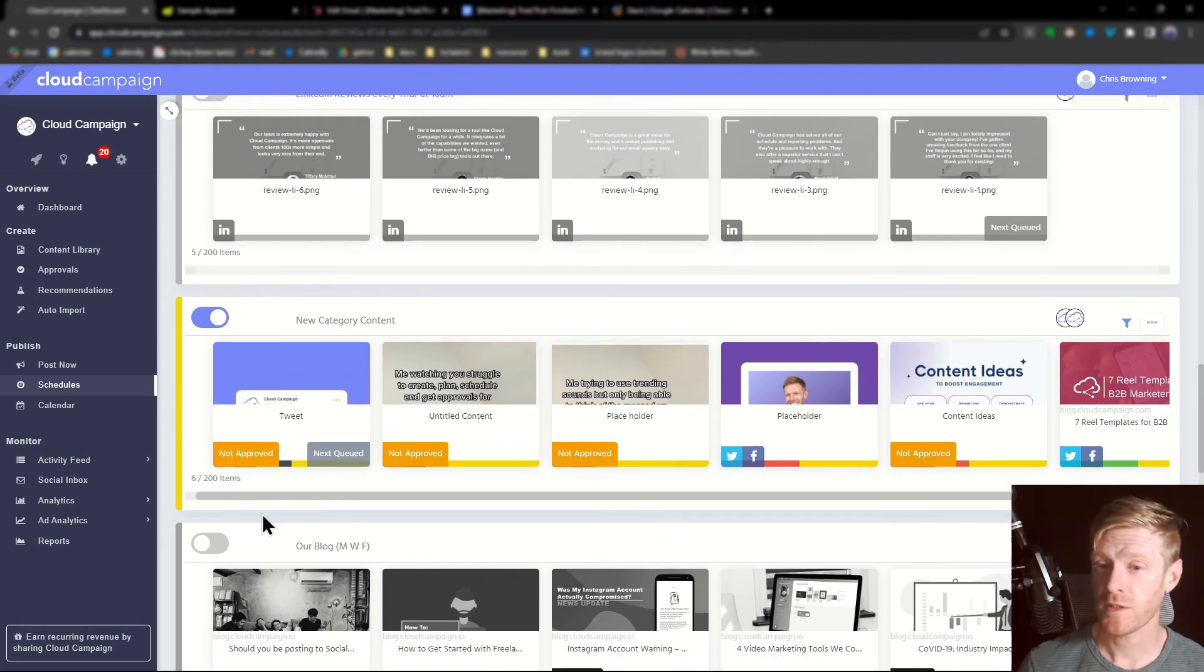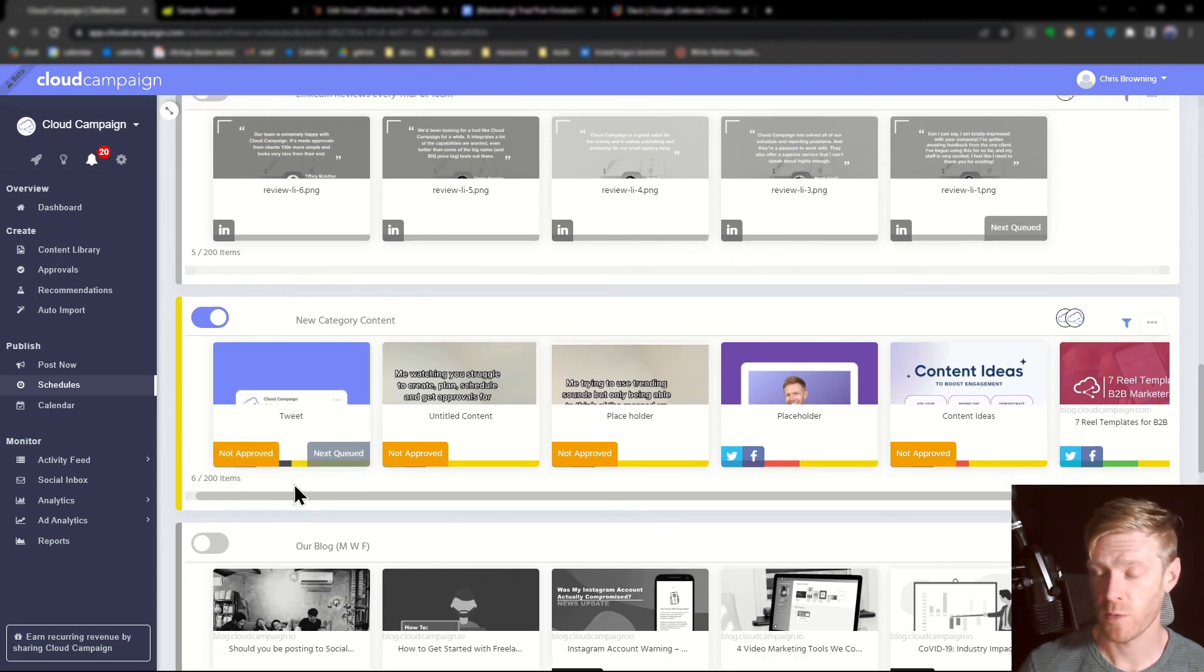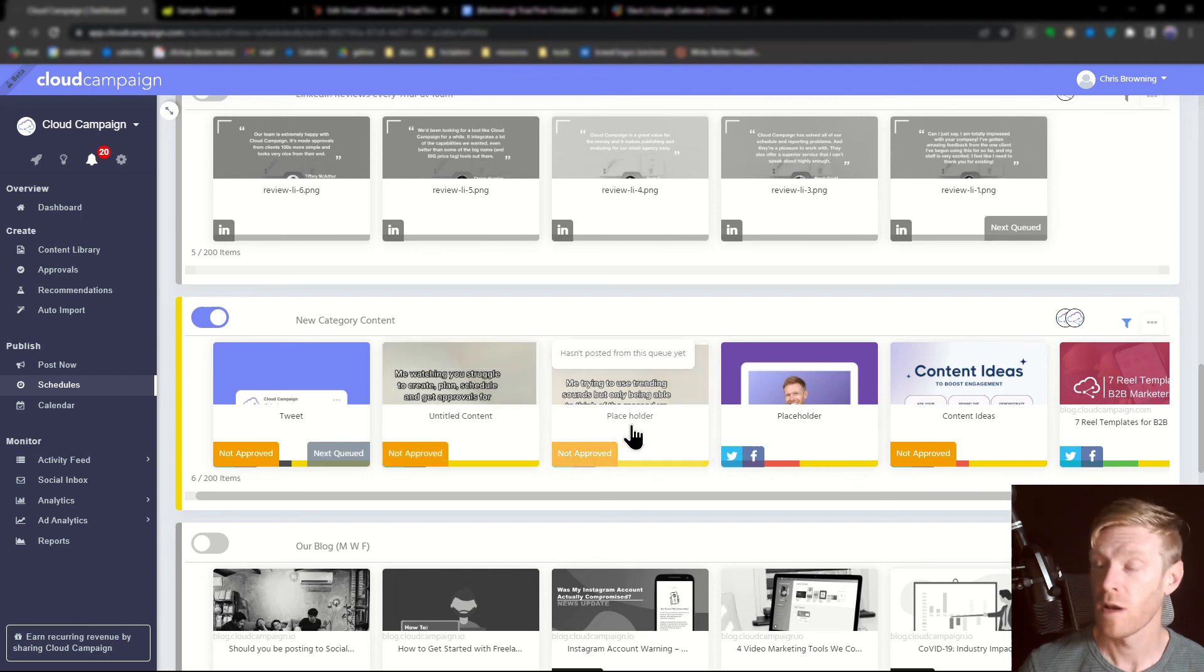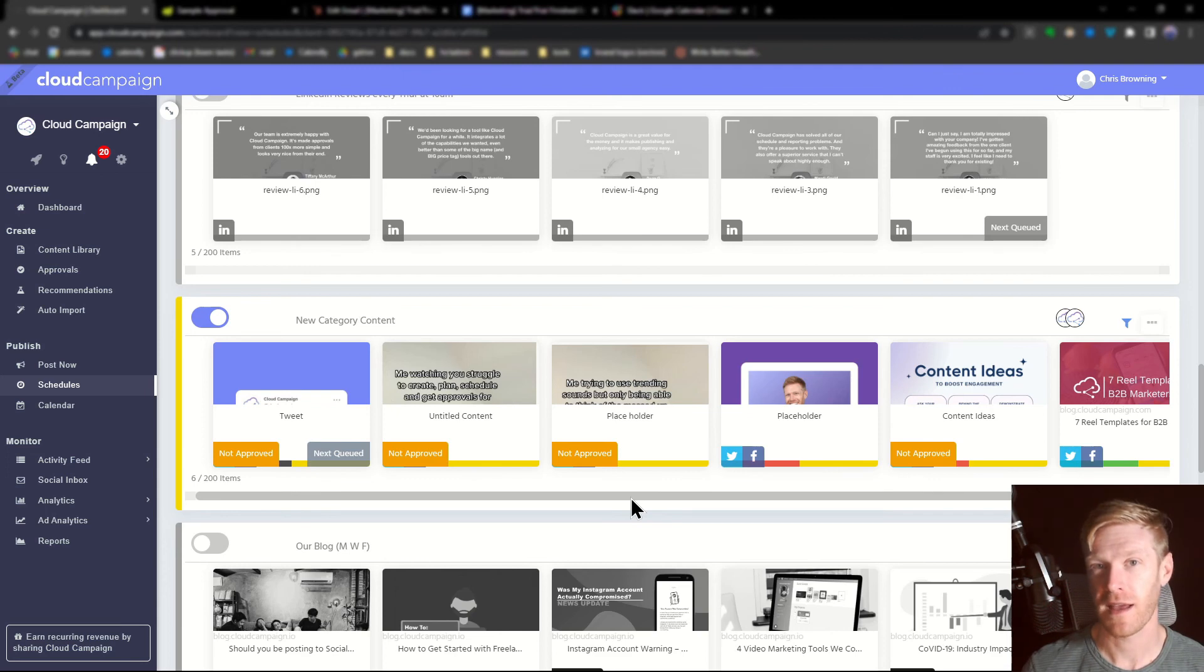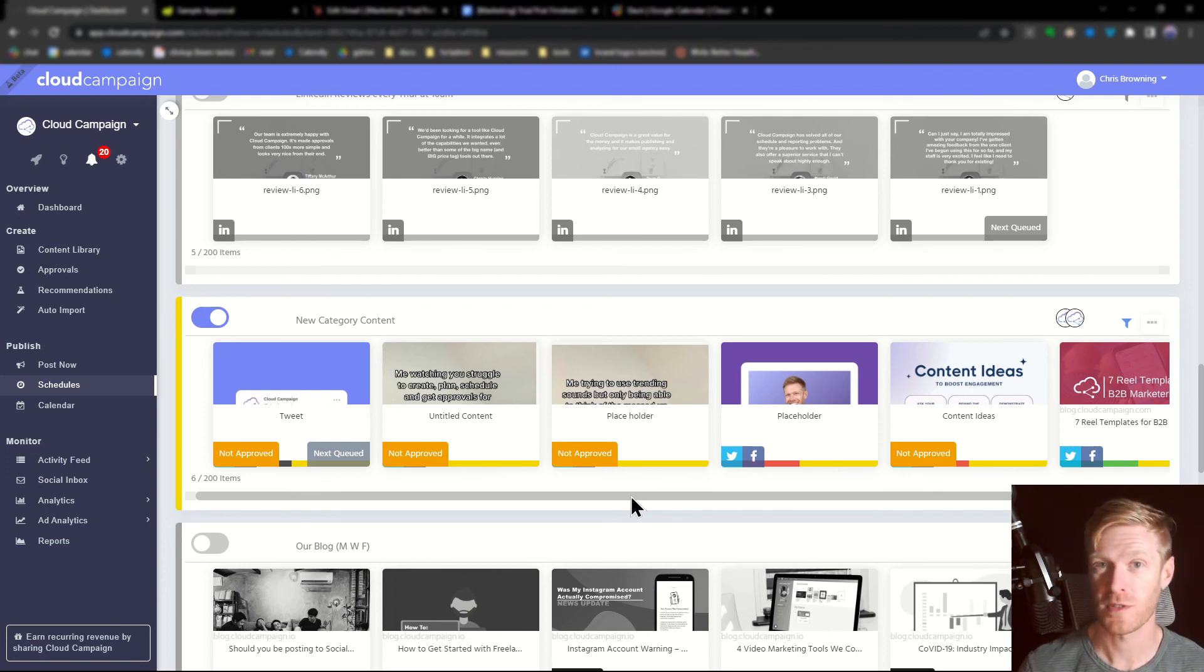And it's important to note that any content that's not yet been approved will still show up in the queue, but it will not be posted. You can use our built-in approvals feature to quickly get client feedback and approvals on your social posts.